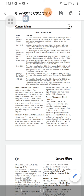Samudra Shakti: The second bilateral naval exercise Samudra Shakti 2019 between the Indian Navy and Indonesian Navy was held in the Bay of Bengal from November 6 to 7, 2019.